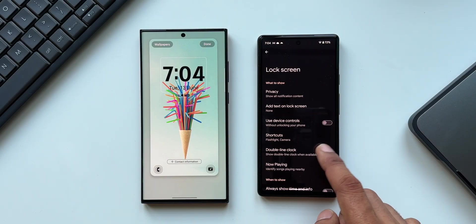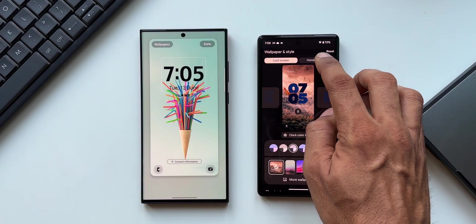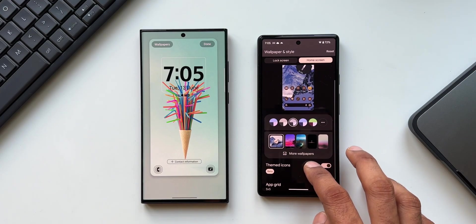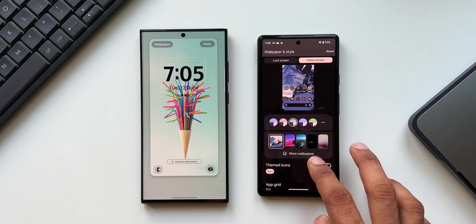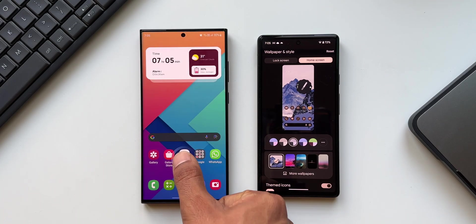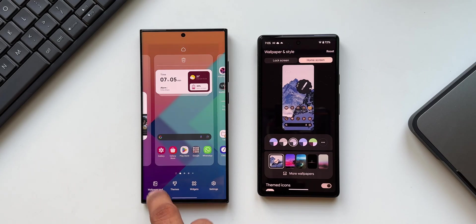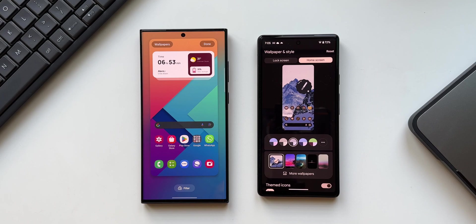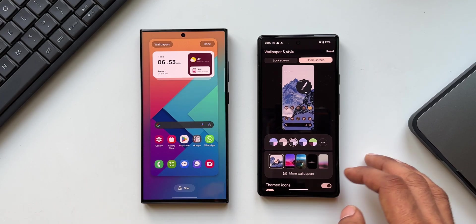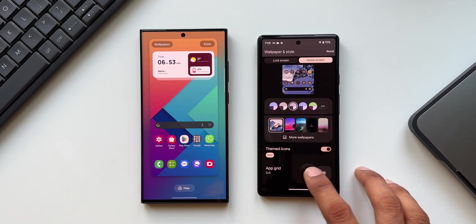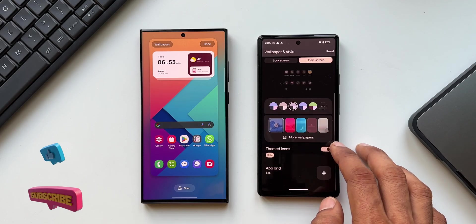On Pixel phones, you can tap on the Home Screen tab to customize the home screen right from the same menu — a big advantage. On Galaxy phones, you have to go back, unlock the phone, press and hold on the home screen, and tap on 'Wallpaper and Style' for home screen customization, which requires additional steps. On Pixel phones, you can also access themed icons and the app grid right from here.